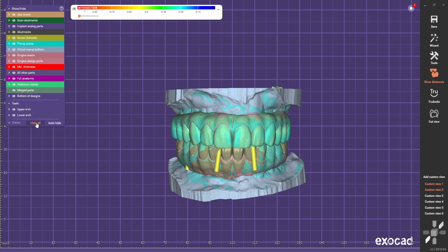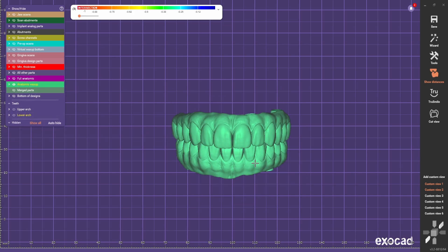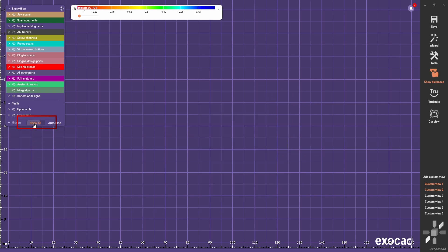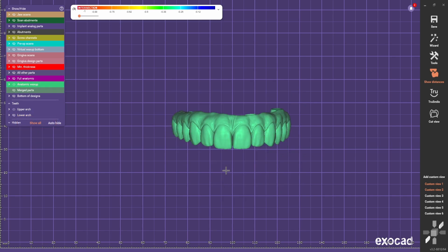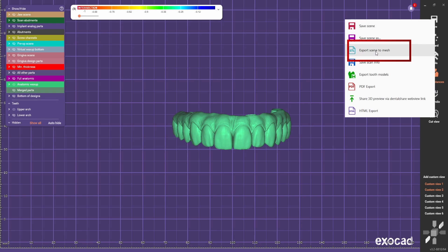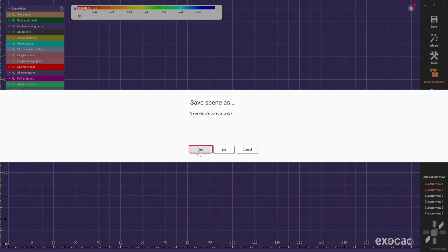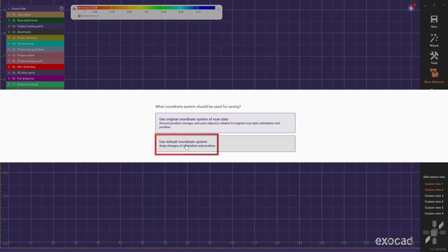First, make sure that the only visible object is the full arch that we want to adapt to the bar. Go to show all, then click hide all, and bring up only the file that you want to export and hide everything else. Right-click, save and export scene to mesh. Call it 'full contour' because this is the design we are going to adapt to the bar, and save. Save visible objects only — yes — and use default coordinate system.